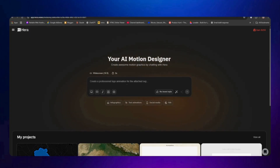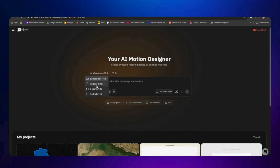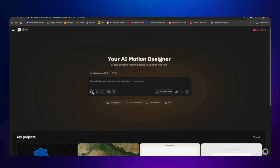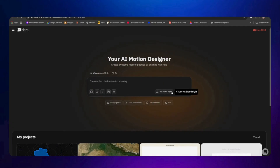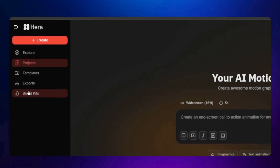Inside the dashboard you have two options to create your video: first is from a prompt, and the other is from a template. We will explore both options. You will find some predefined prompts to help you write a better prompt. You can choose your video format, video duration, animate an image, import custom fonts, import a CSV data file, and a lot more.